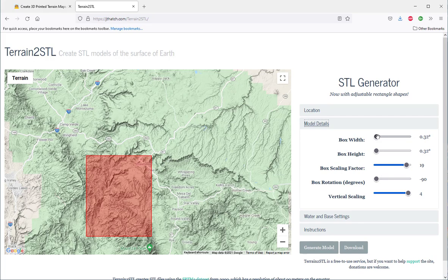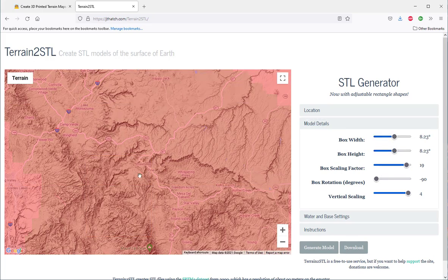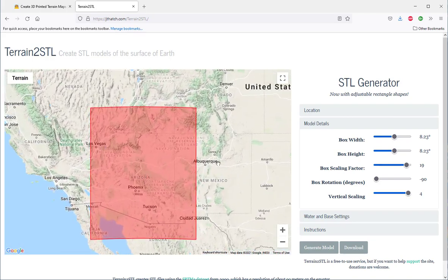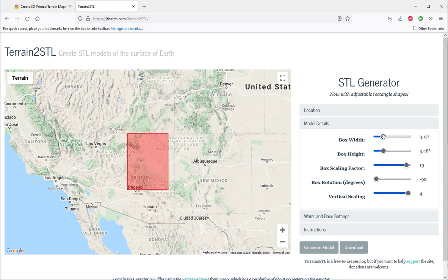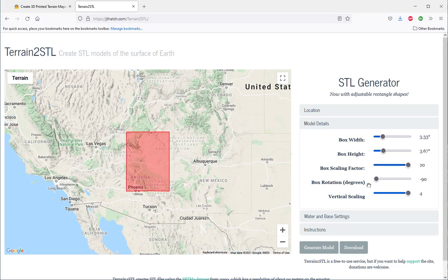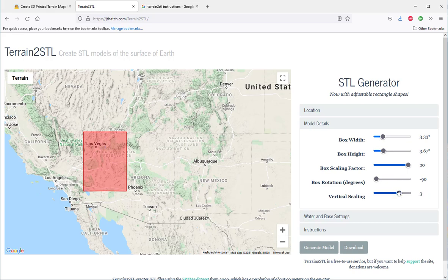Under model details, I can choose the box width and height to capture more terrain — that's a little big so I'm going to make it smaller. I can choose the box scaling factor, I can rotate the box, and vertical scaling will exaggerate the height of the terrain.